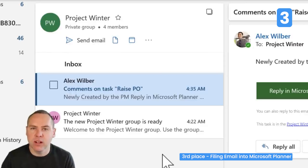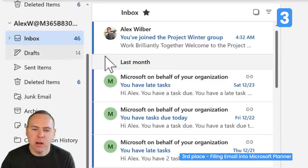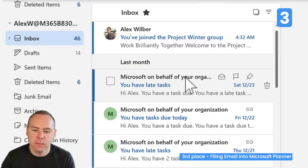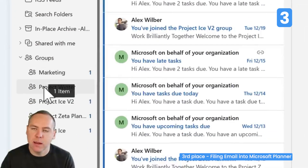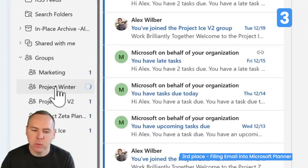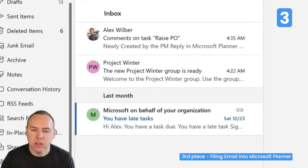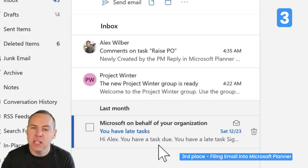You can do that in a variety of simple ways. For example, in my inbox, I can simply left-click and drag an email and put it into Project Winter. I then open Project Winter and that email has been synced and pushed into that shared mailbox so me and my team can access it.